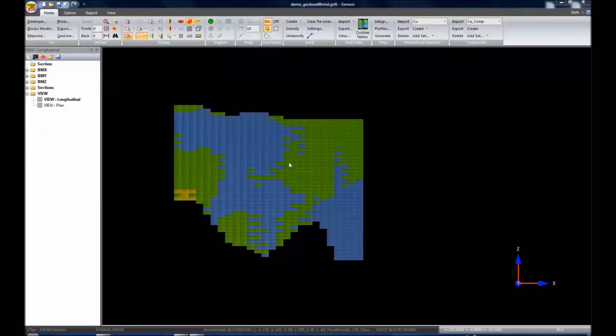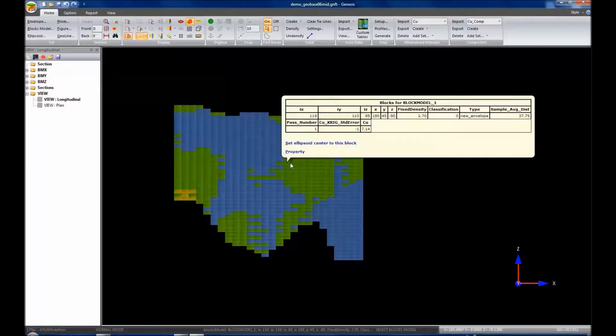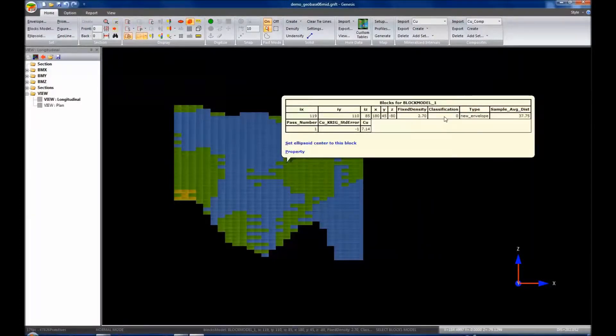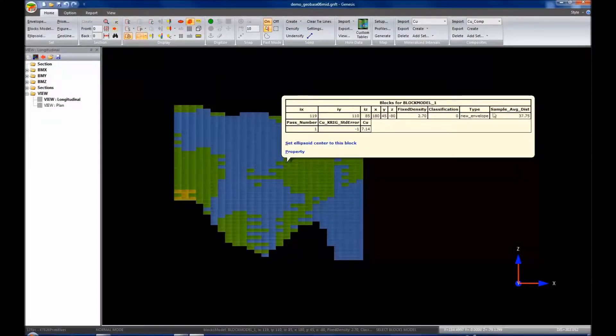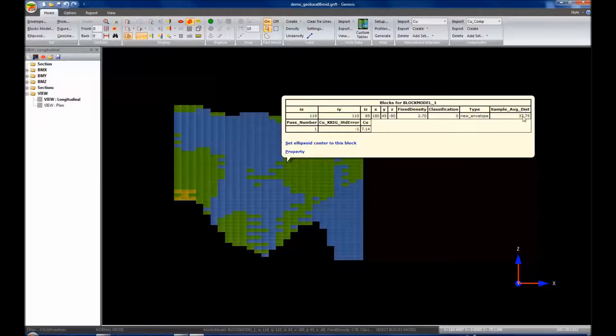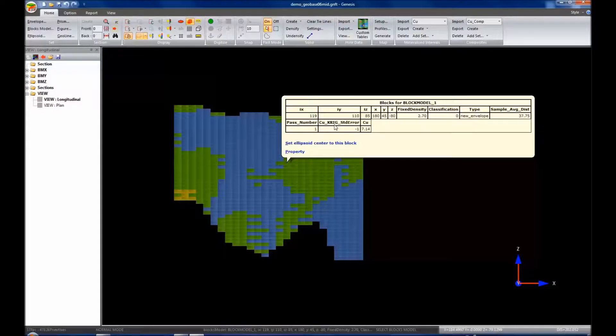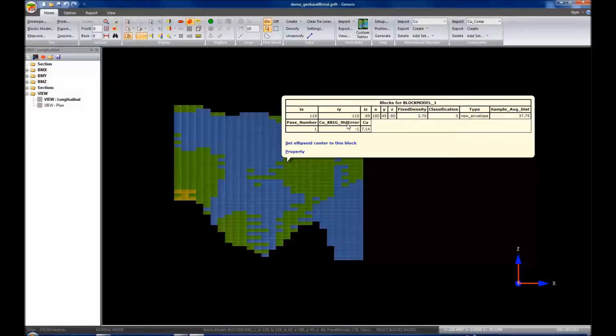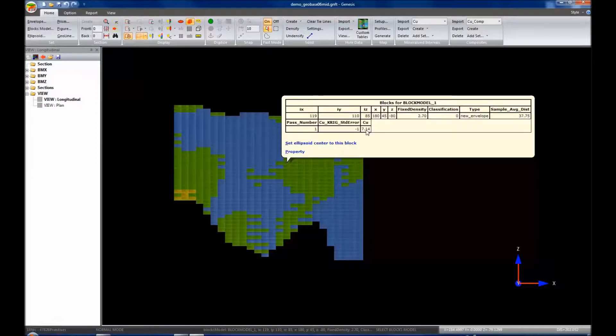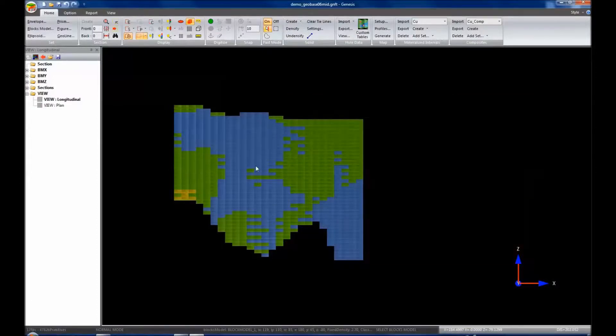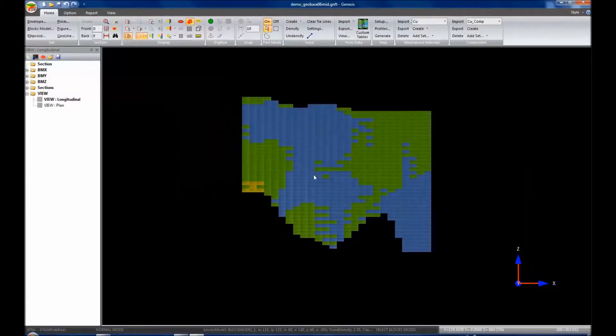OK. Let's take a look at one of our blocks. We can see it's populated. It has a fixed density. We still have not classified it. The name of the envelope, the new envelope, sample average distance 37.75 meters, pass number one, we only made one pass. We had the predefined variable selected earlier, copper underscore Kriging underscore standard error. I did not use Kriging to estimate this, so it is with a default negative one, otherwise missing value. And a copper grade for this particular block is 7.14%. So now that we have them all populated, let us create a resource report.